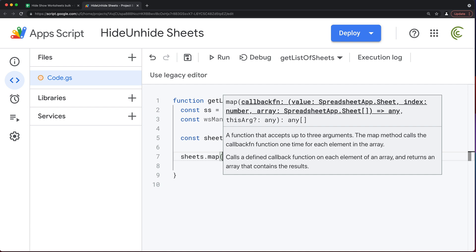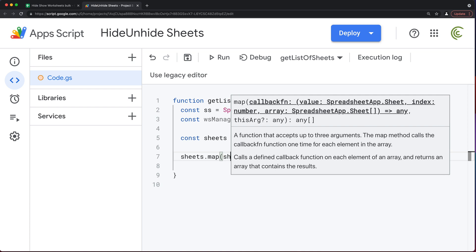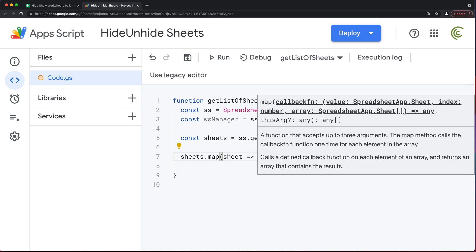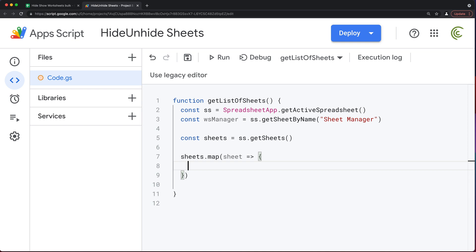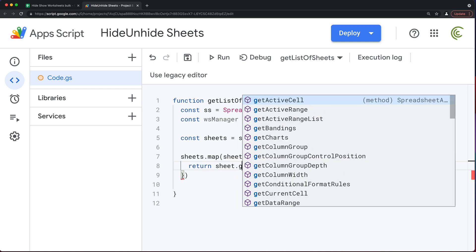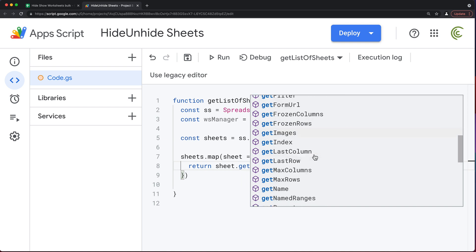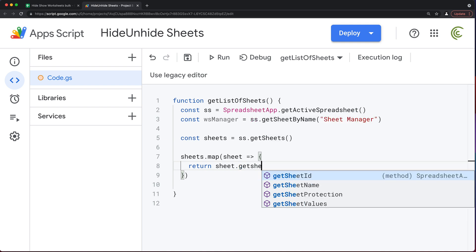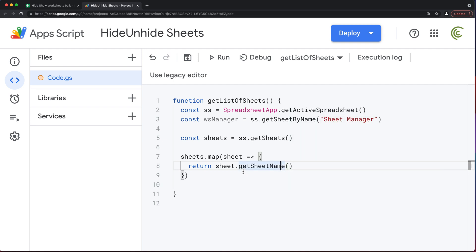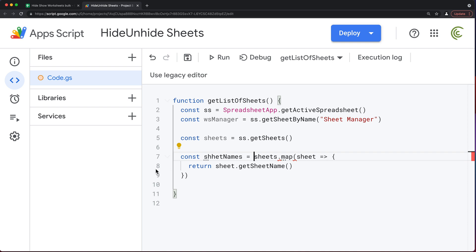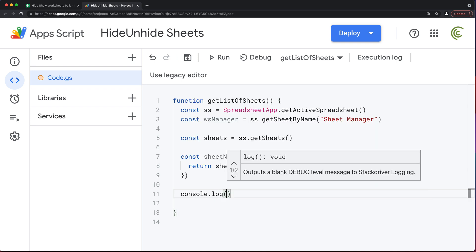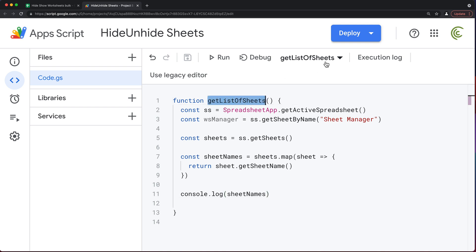Now because this is an array, we should be able to loop through it and get all the names of our worksheets. I'll take the sheets variable and map it to a new array. For each sheet in this array, we're going to do an arrow function callback and return sheet.getSheetName(). That's going to give us the name of each worksheet and map it to a new array. I'll call it sheetNames, and just do a console log for now.